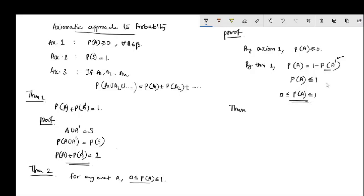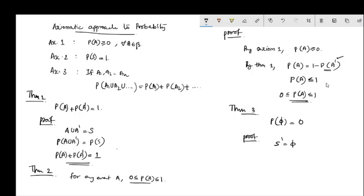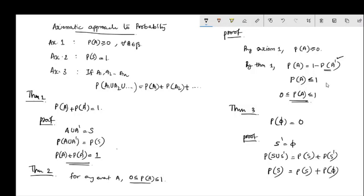Theorem 3: The probability of the null event (empty set) is 0. Proof: The complement of the null event is the sample space S. Since S and the null set are mutually exclusive and their union is S, P(S) + P(null set) = P(S). Since P(S) = 1, we get P(null set) = 0. Theorem 3 is proved.